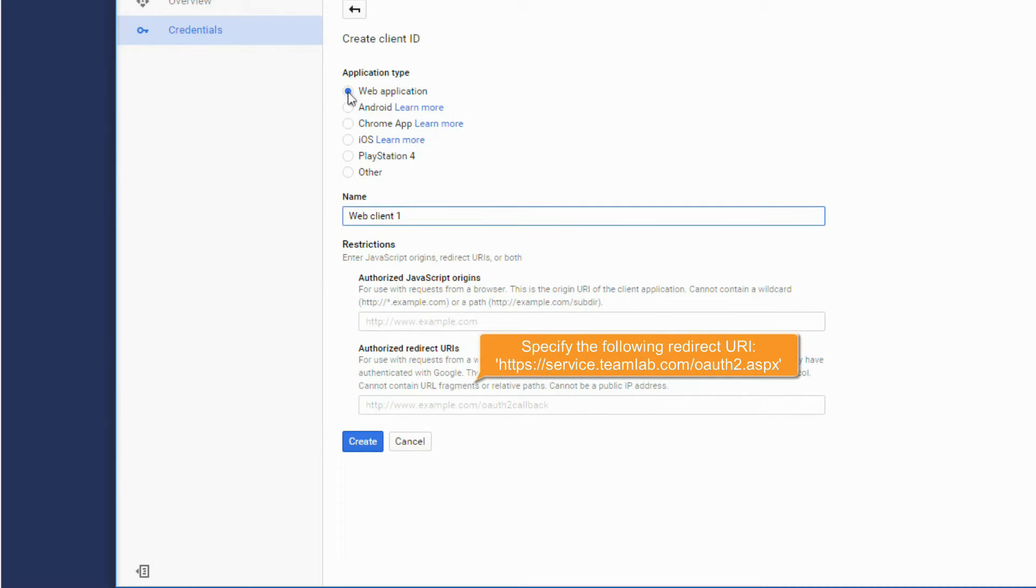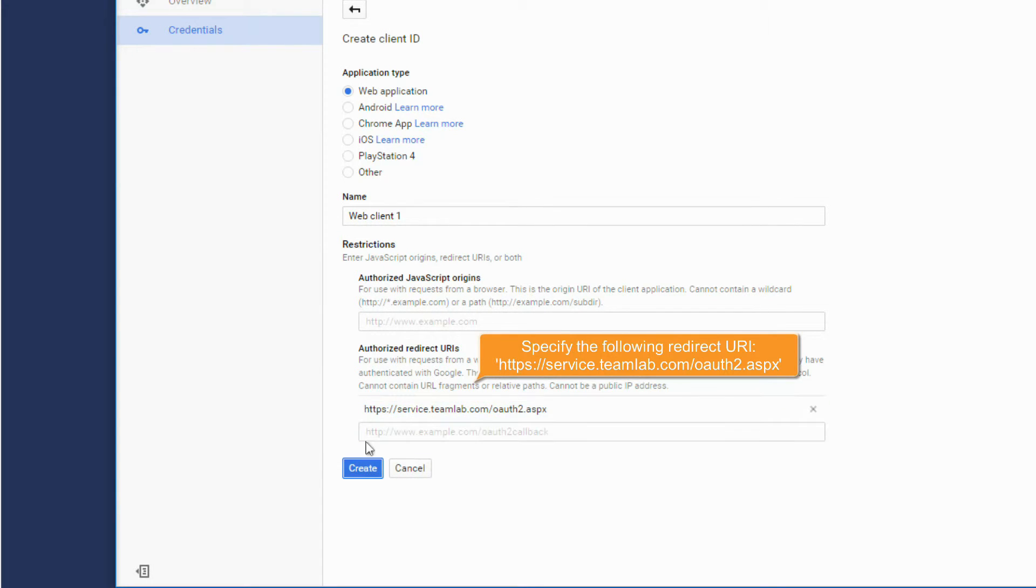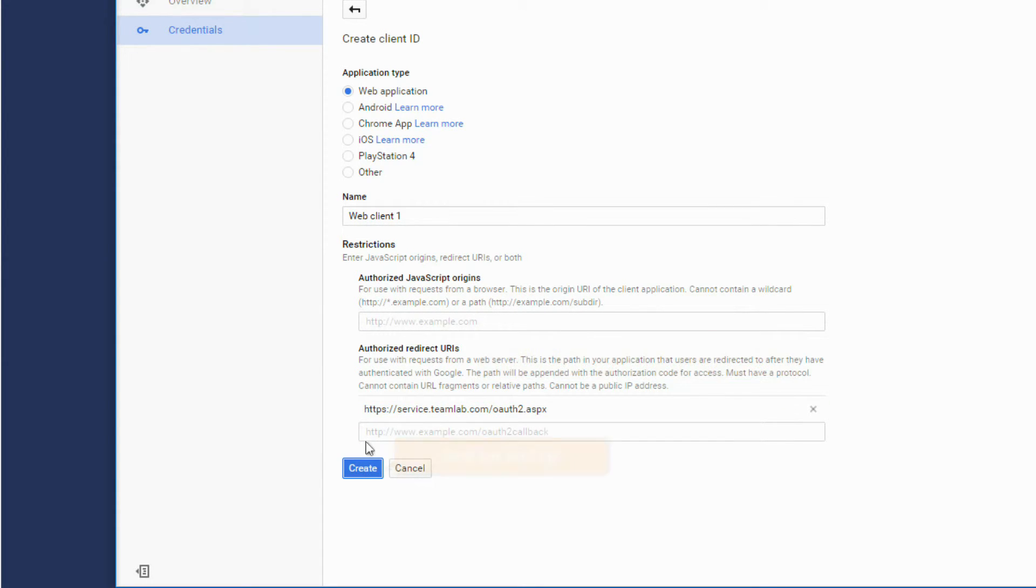Specify the following redirect URL. Save the settings.